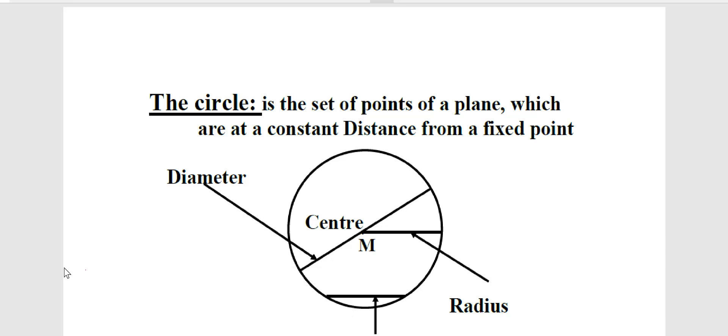Welcome. Today we begin the first lesson of Geometry, Second Term for Third Preparatory. We will talk about the circle. The circle is a set of points of a plane which are at a constant distance from a fixed point. This fixed point is called the center. All points of the circle are at equidistance from this center.